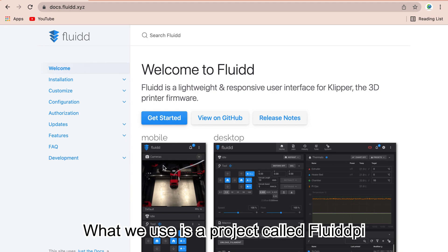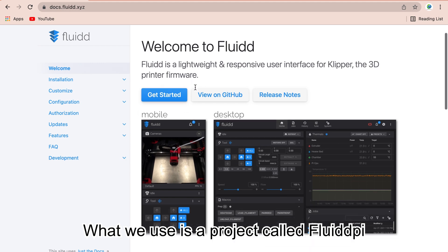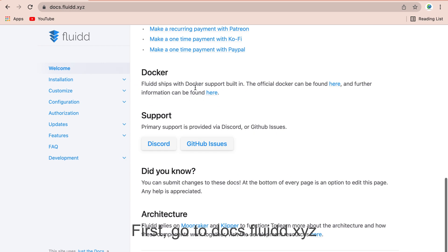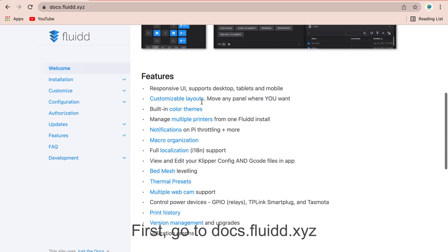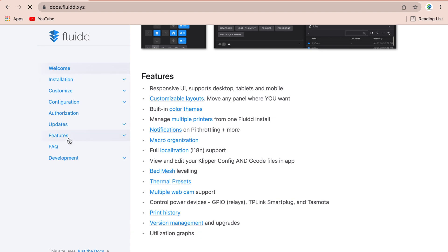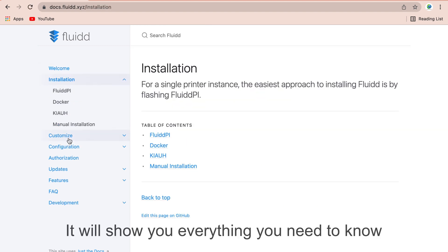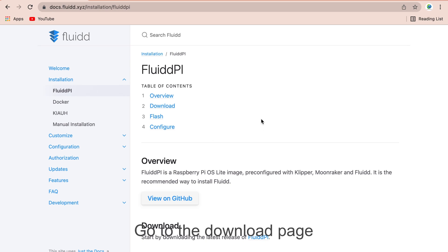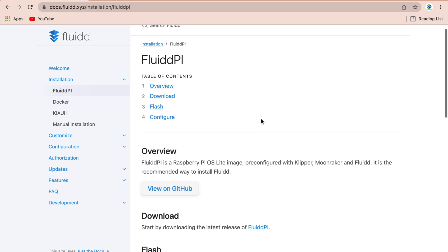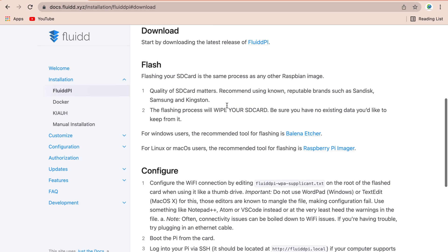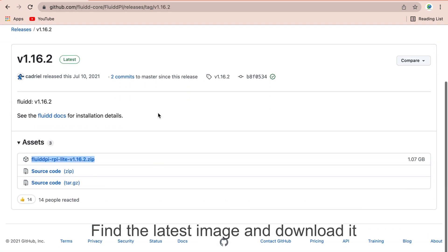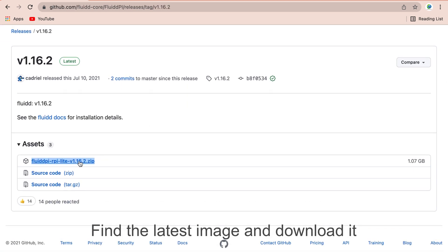What we use is a project called FluiddPi. First, go to docs.fluiddpi.xyz. It will show you everything you need to know. Go to the download page. Find the latest image and download it.